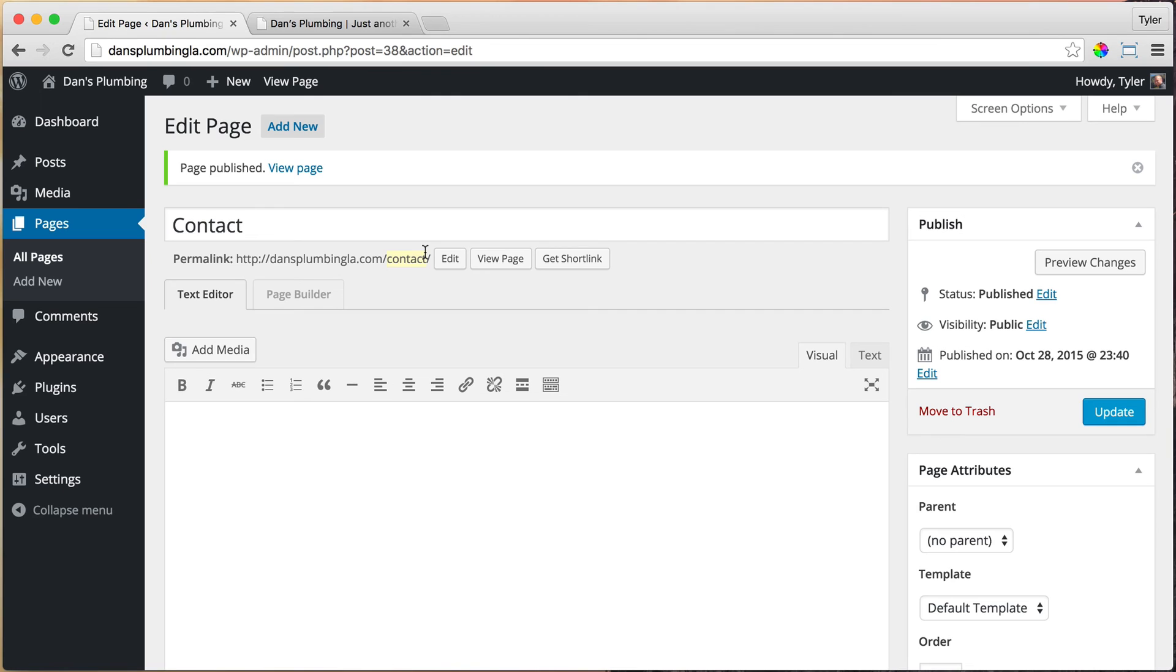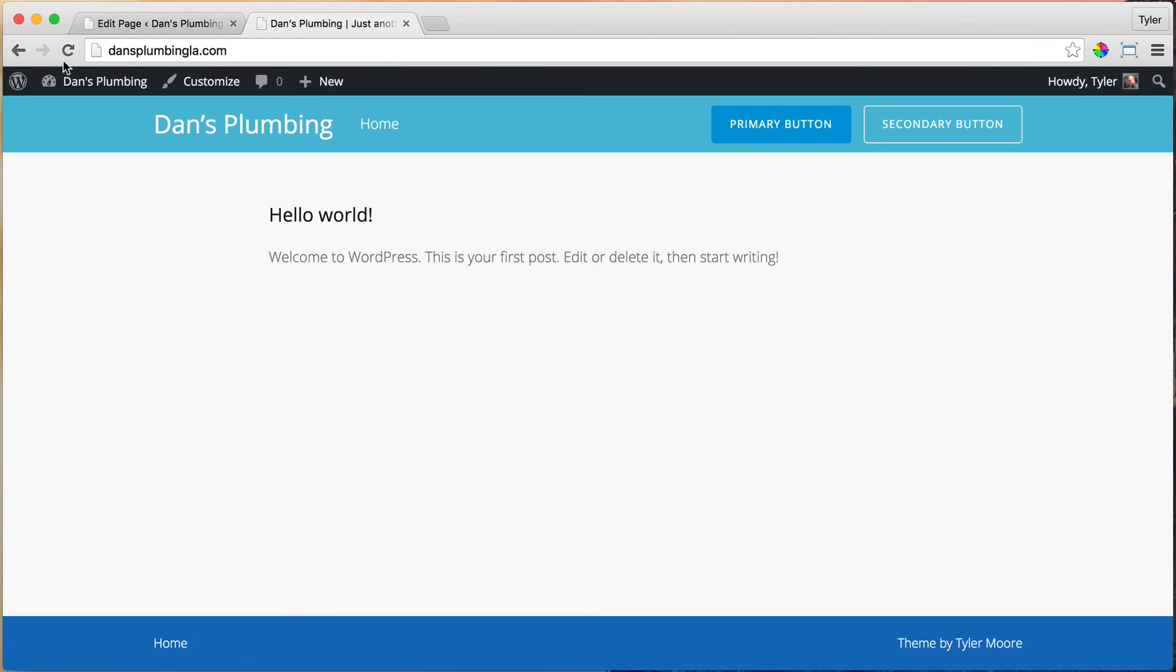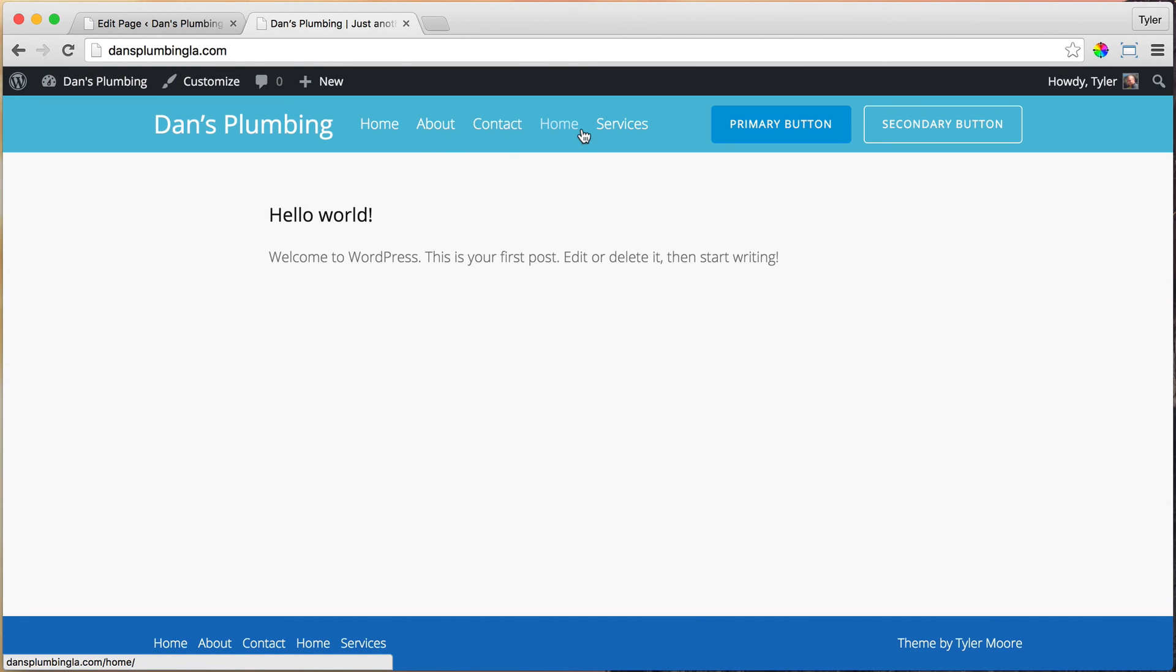All right, so that's all of the pages that we are going to add. And we can check them out right here. So we have our home, about, contact, home again, and services. And I'm going to show you why that is and how to make that better.